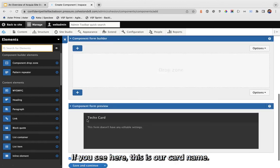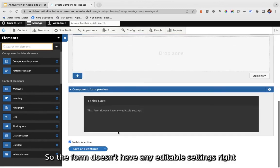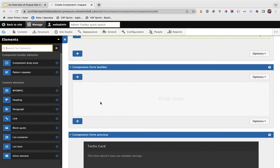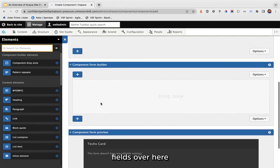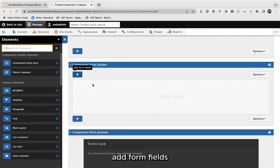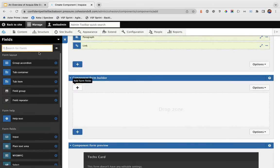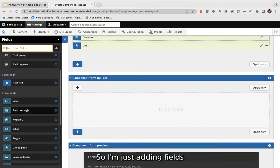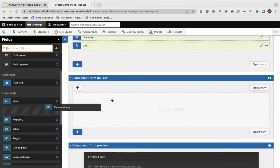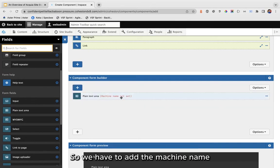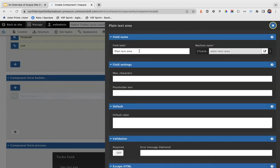You can set the target — same window or new window. You can also choose your link style: button, fluid button, or link with icon. I'll go with link with icon and save. Now that we've added our elements, the form doesn't have any readable settings yet, so we need to add form fields so you can see the preview and edit those values.